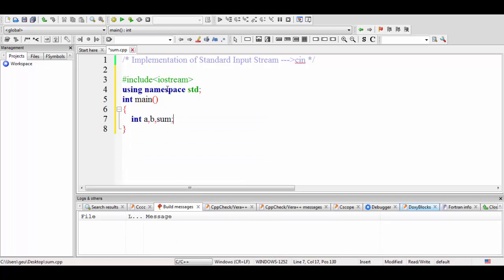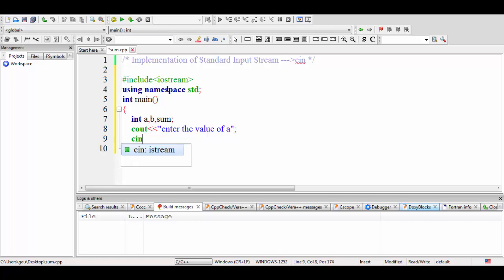These are three integer variables. We will ask the user for values — this is a runtime process, meaning during the execution of the program the user will input values from the keyboard. So we write cout << "Enter the value of a". Our main task is to add two numbers and display their sum. Now we read this value using cin. As you can see, cin is an object of the istream class — it is a child class of istream. This << is the extraction operator, and we write: cin >> a.